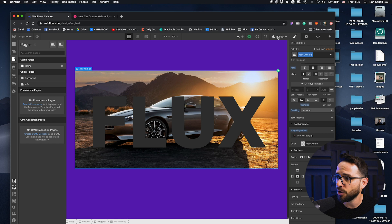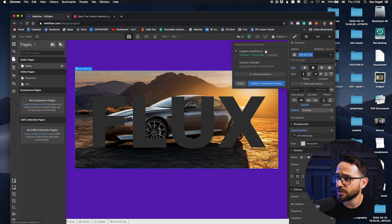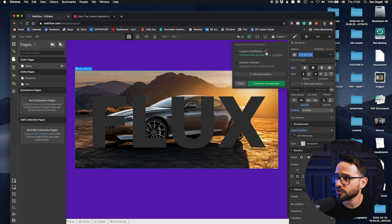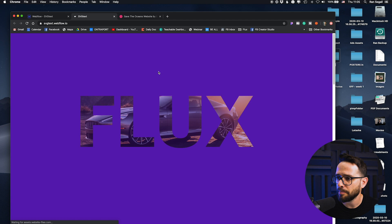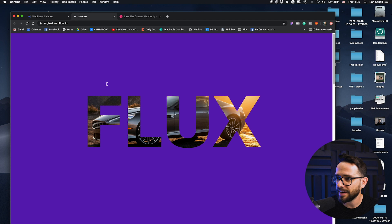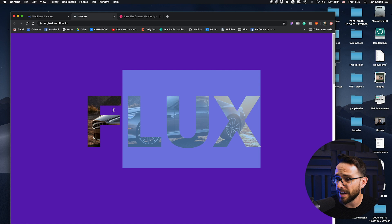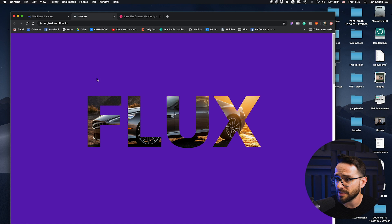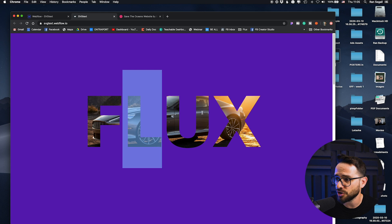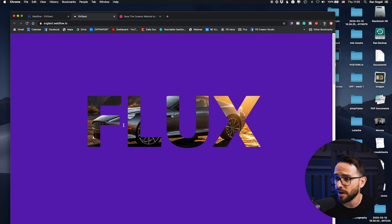Now let me go ahead and publish this and show you how this looks like. So bam! Now the end result is that we have the text which is live text. This is not an image, right? This is dynamic. I can change this within Webflow.